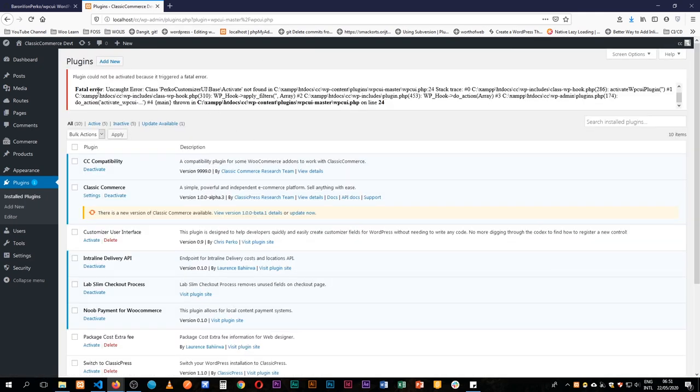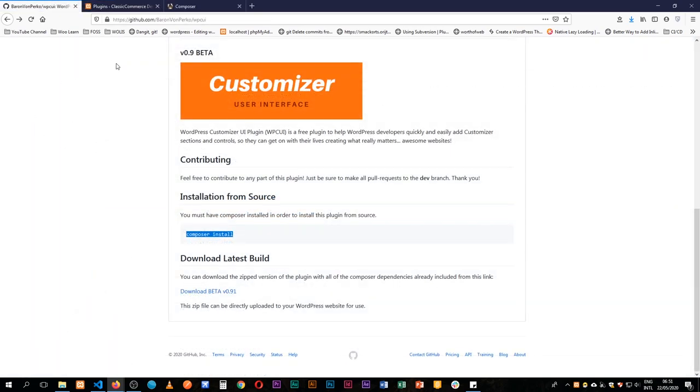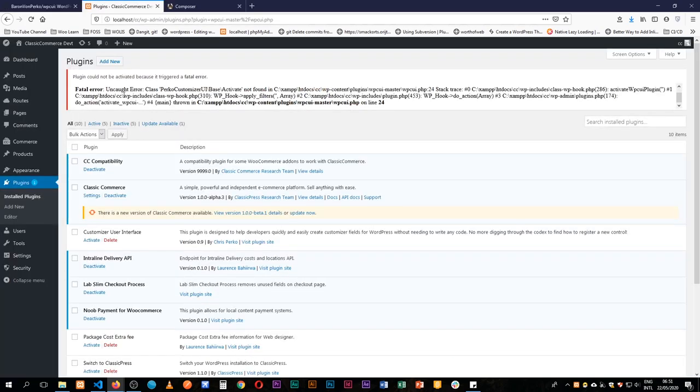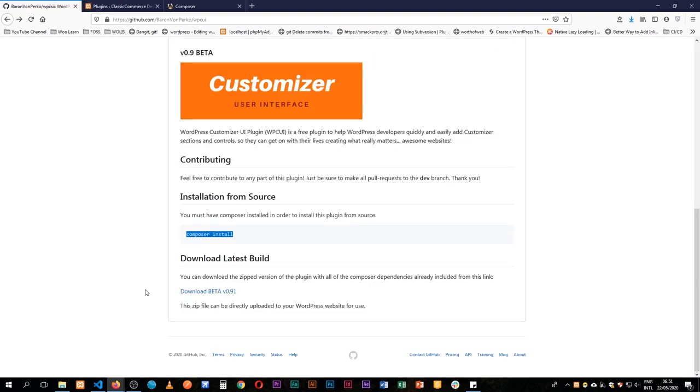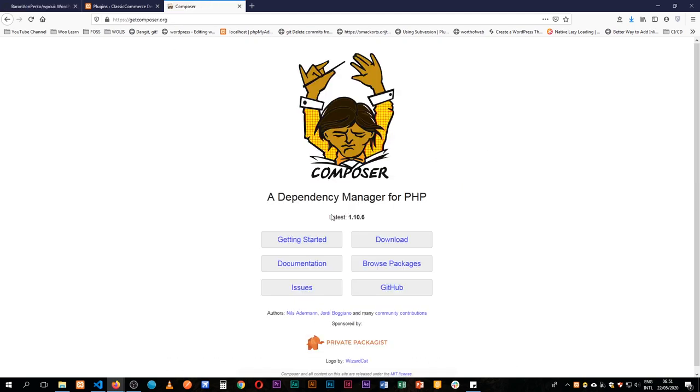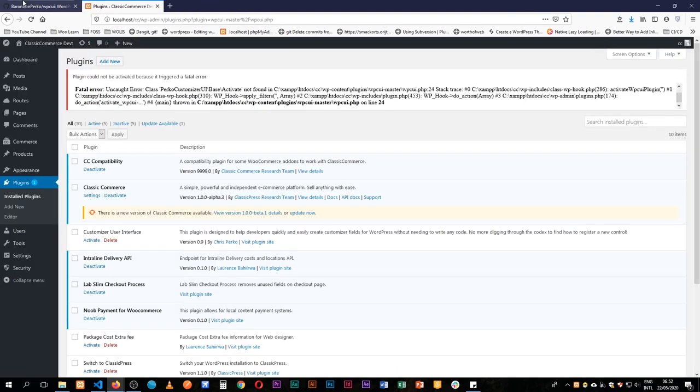So on installing this we realize we have an error. In order for this plugin to work right now, we see that we actually had an error here and that is because we did not install Composer and we are supposed to run Composer on the plugin itself. If you don't have Composer, you just need to go to Composer.org and then download it and install it.